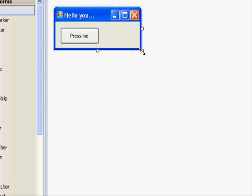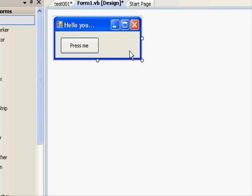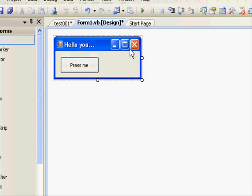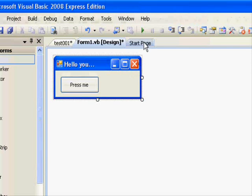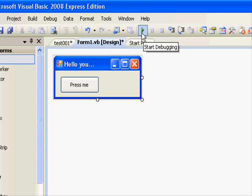Since we have just created this simple application, although we didn't put any code into it, we can run this application quite easily. You can just select the run button or press F5 and see your program being executed.